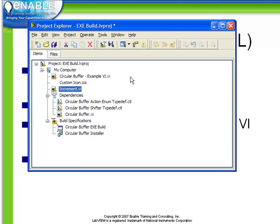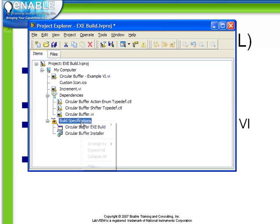Now, when we return to our project screen we see that increment is listed here as part of our project. Next, let's create a new build specification.